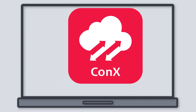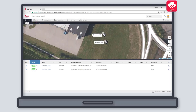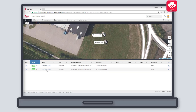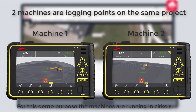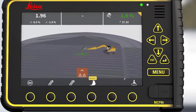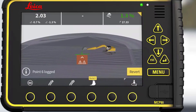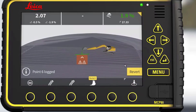In this tutorial, you will learn how to visualize as-built from multiple machines on the same project. In this project, we have two machines. For the demo, the machines are running on a circle and logging points.